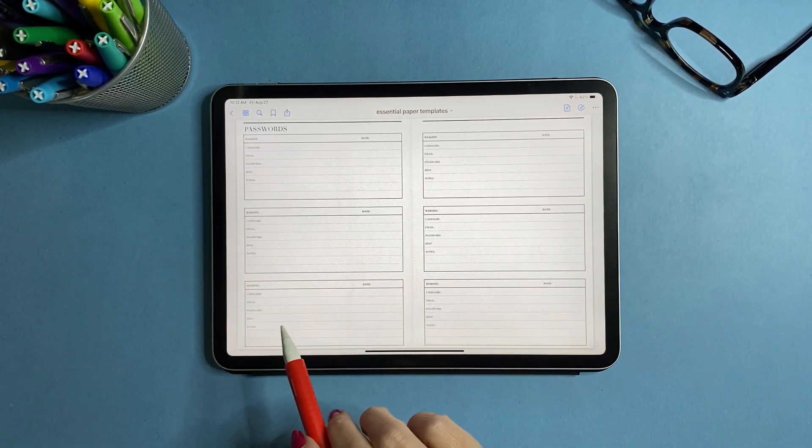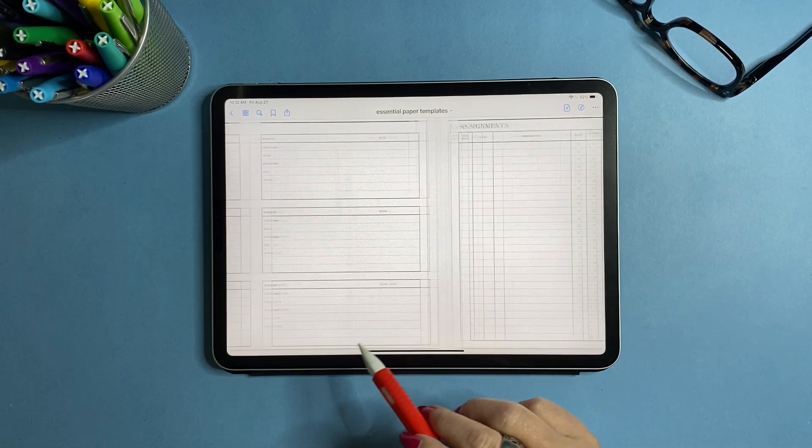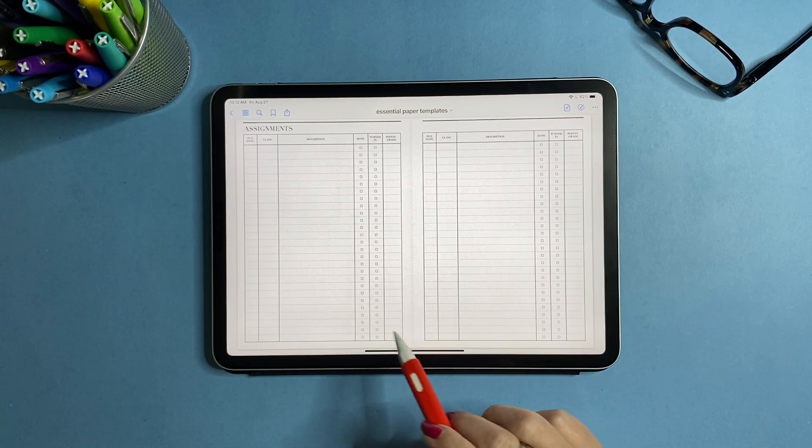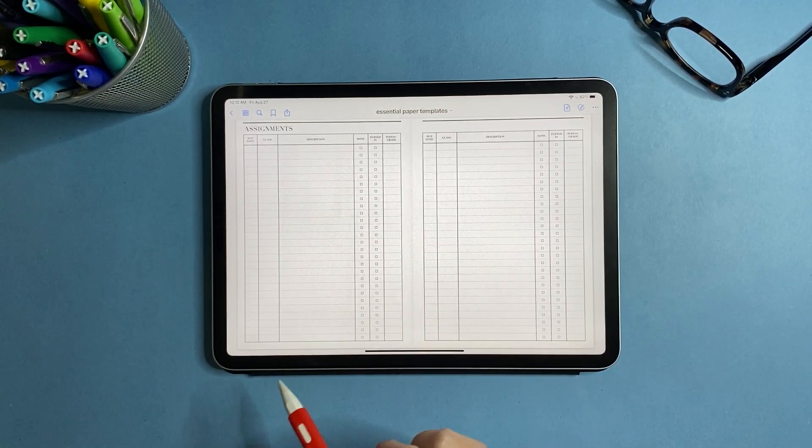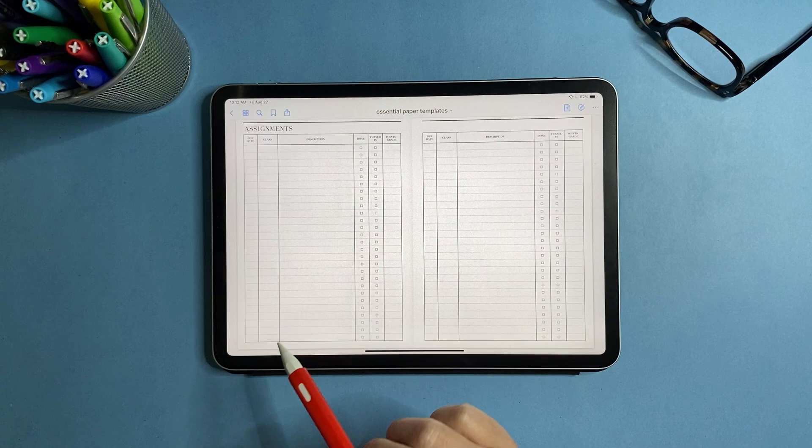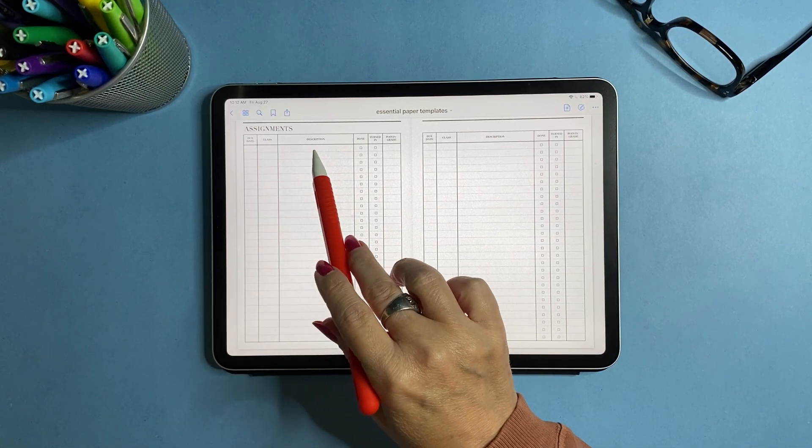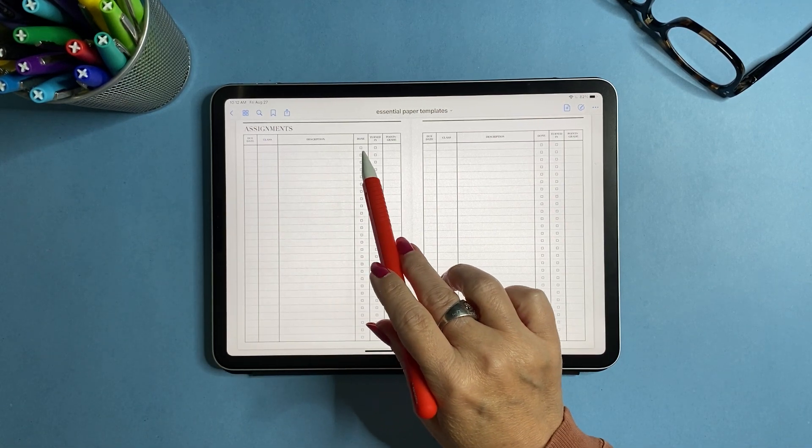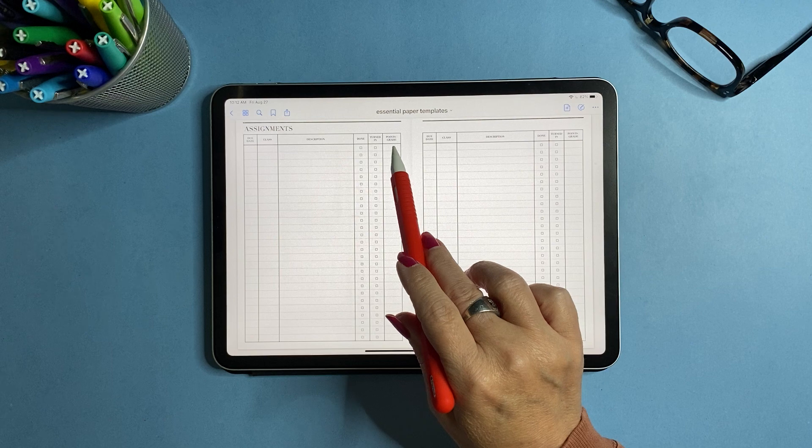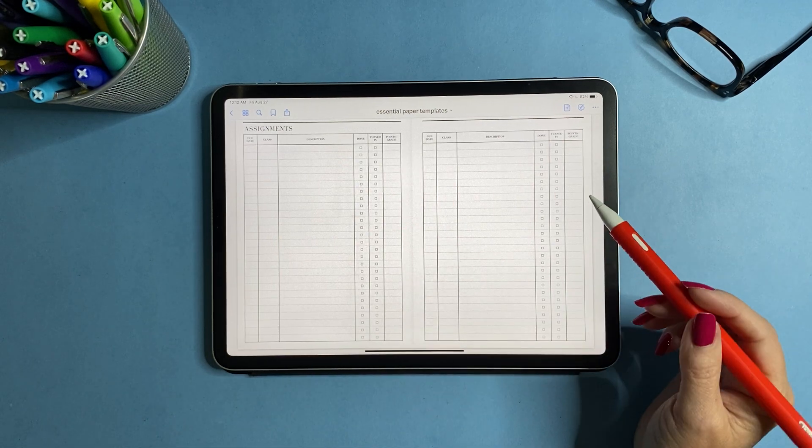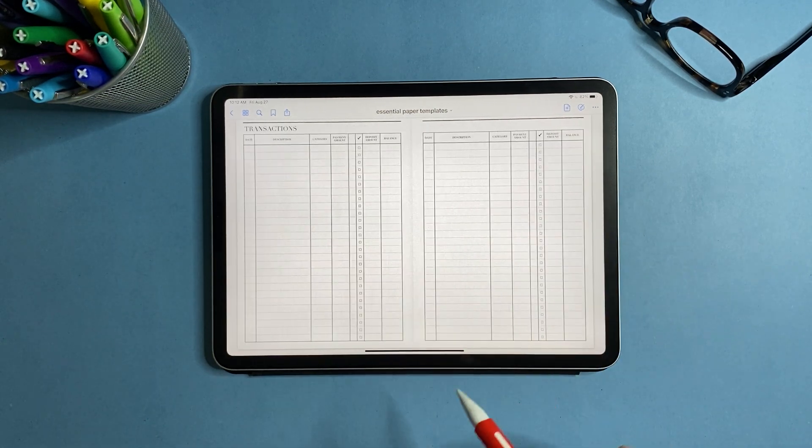I've also included passwords. This is a password page, an assignment checklist, and it has your due date, the class, description, whether it's done, turned in, and then what your points or grade was on that assignment.